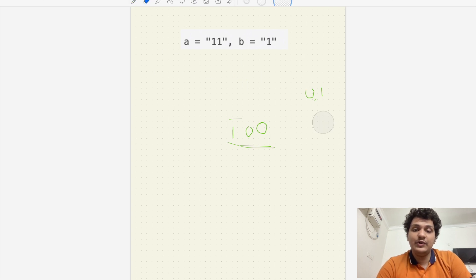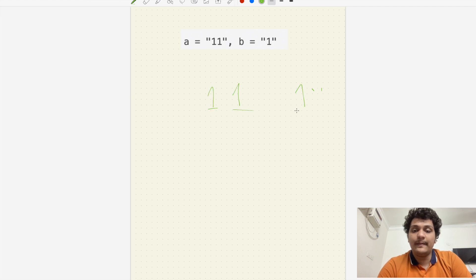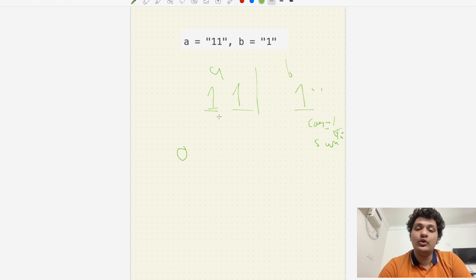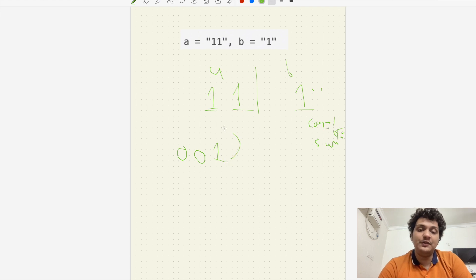Let's do the same thing for the other example: we have '11' and '1'. One plus one is two, so sum is zero and carry is one. Next: carry one plus one equals two, remainder is zero, carry is one. At last we have carry forward one, so we write one — giving us '001'. Now we reverse it to get '100', which is correct.